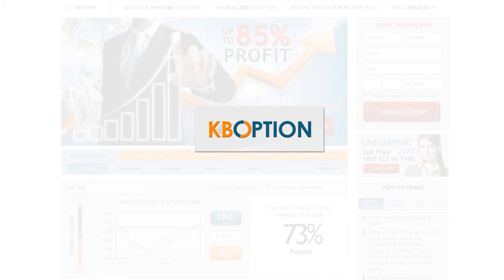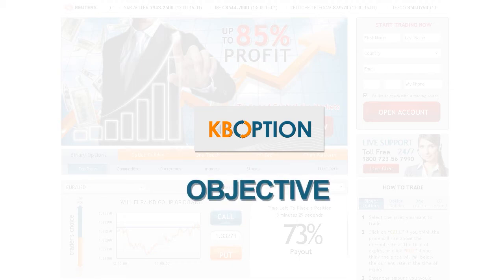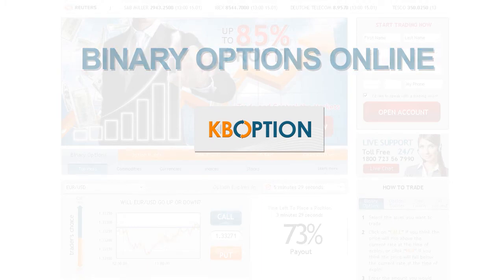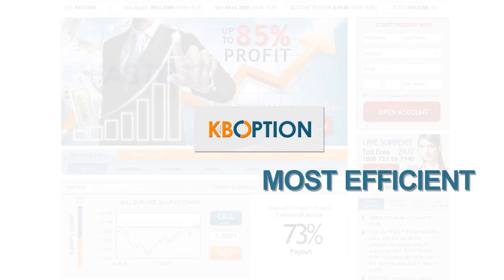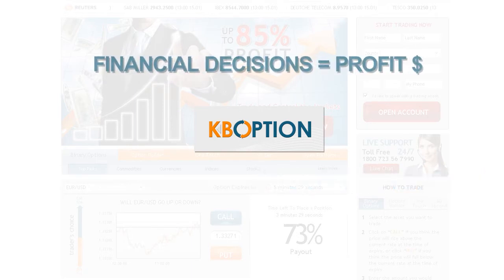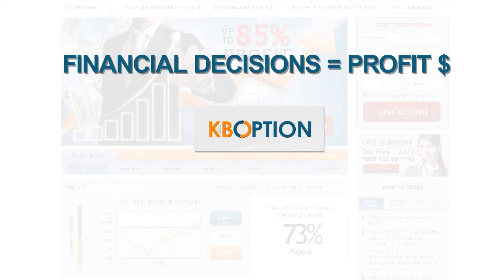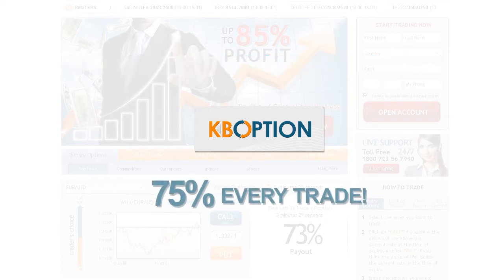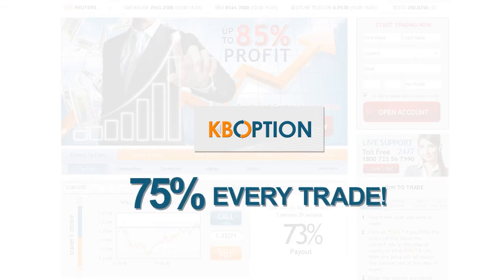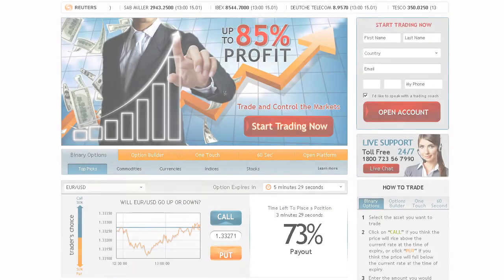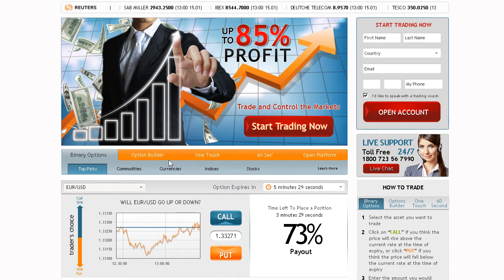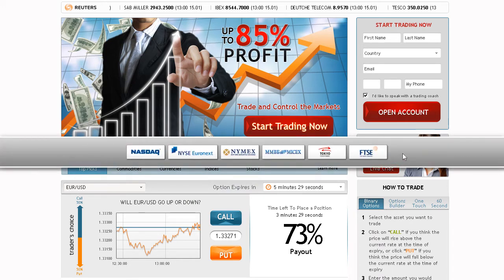Our platform is the most professional and objective platform for trading binary options online. Binary options are the fastest and most efficient way to convert your financial decisions into substantial profits. Our unique offering enables you to receive predetermined payouts of up to 75% on every trade. You are able to trade binary options on stocks, currencies, indices, and commodities in real-time as we are connected to all major stock exchanges in the world.